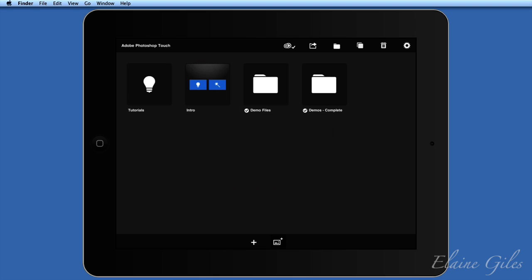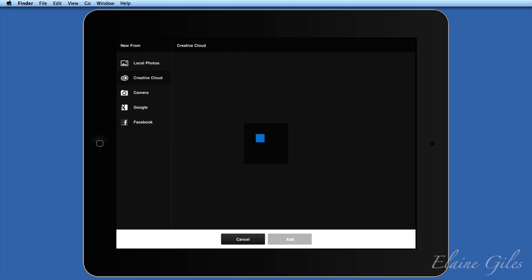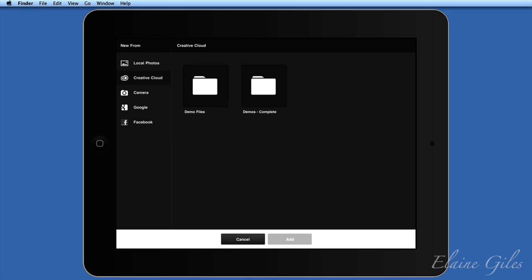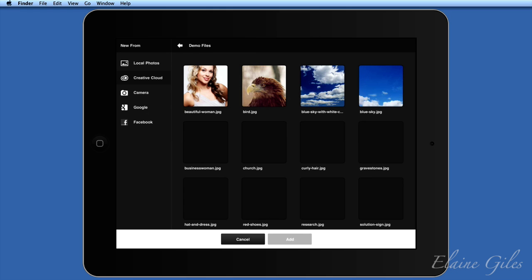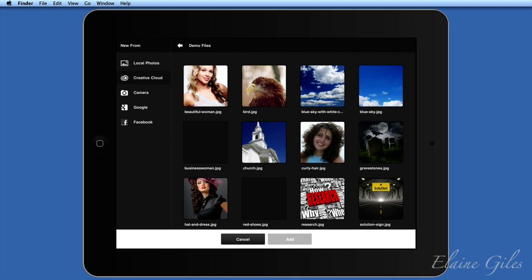I am going to start here and go to Creative Cloud. What I have are my two folders on Creative Cloud — I have my demo files and I have complete versions of my demo files. You can use local files, you can also use the camera, you can search Google for images, and you can bring in images from Facebook as well. I'm looking at these demo files and they are loading in.